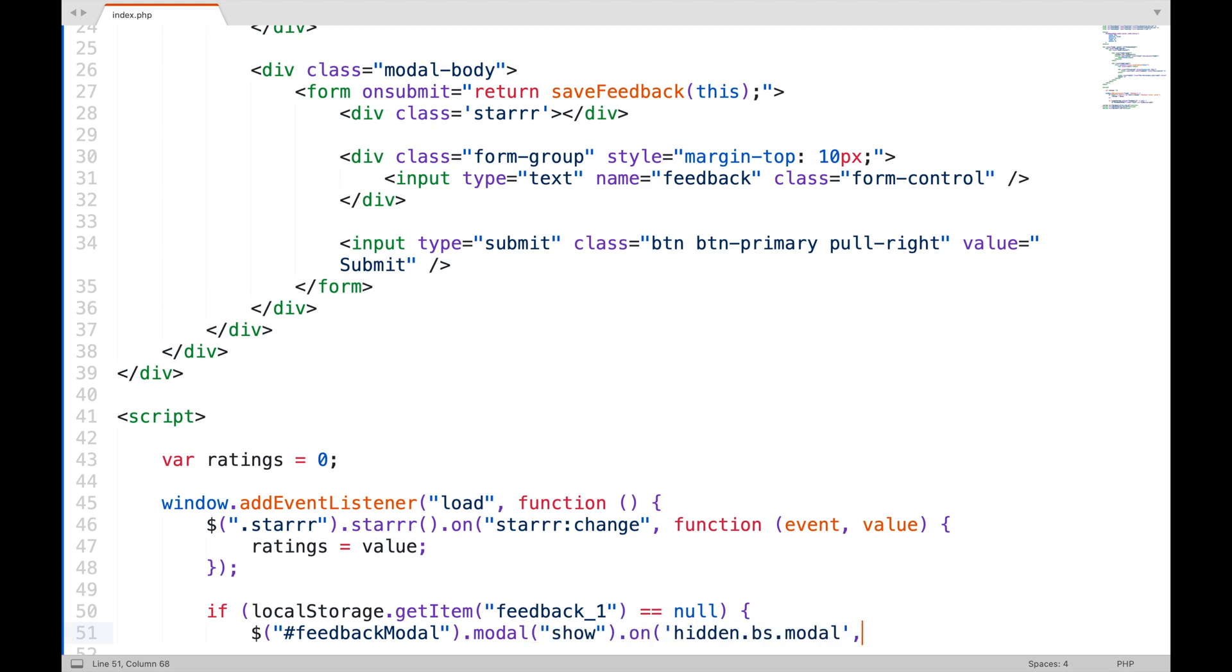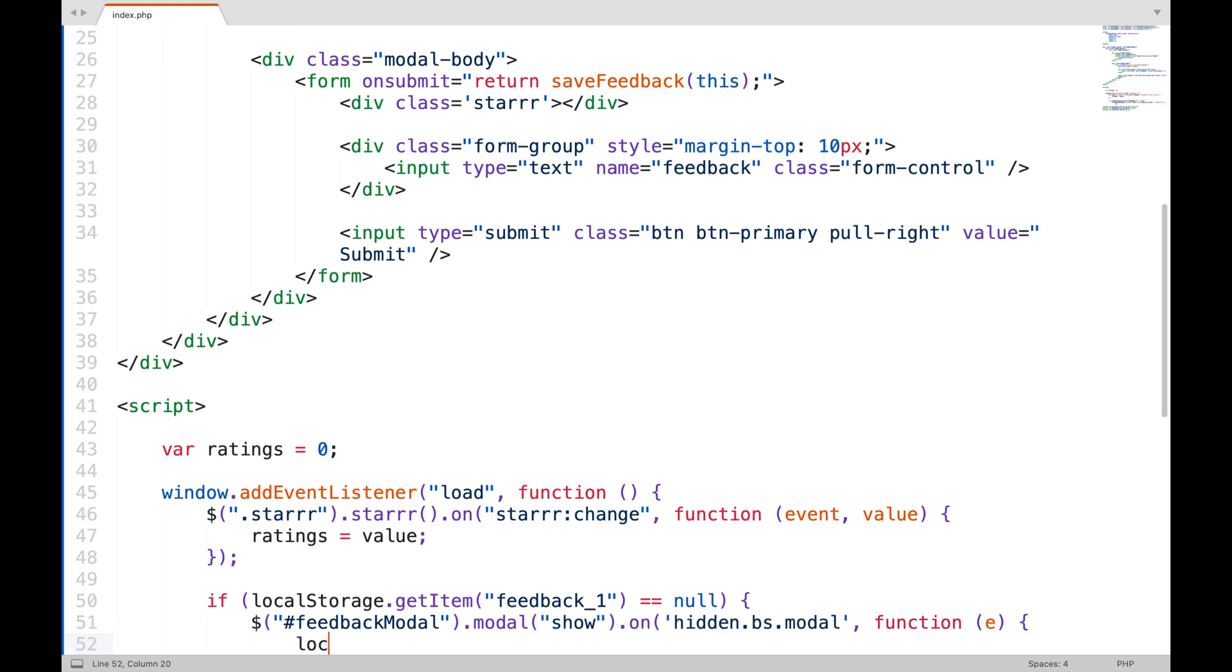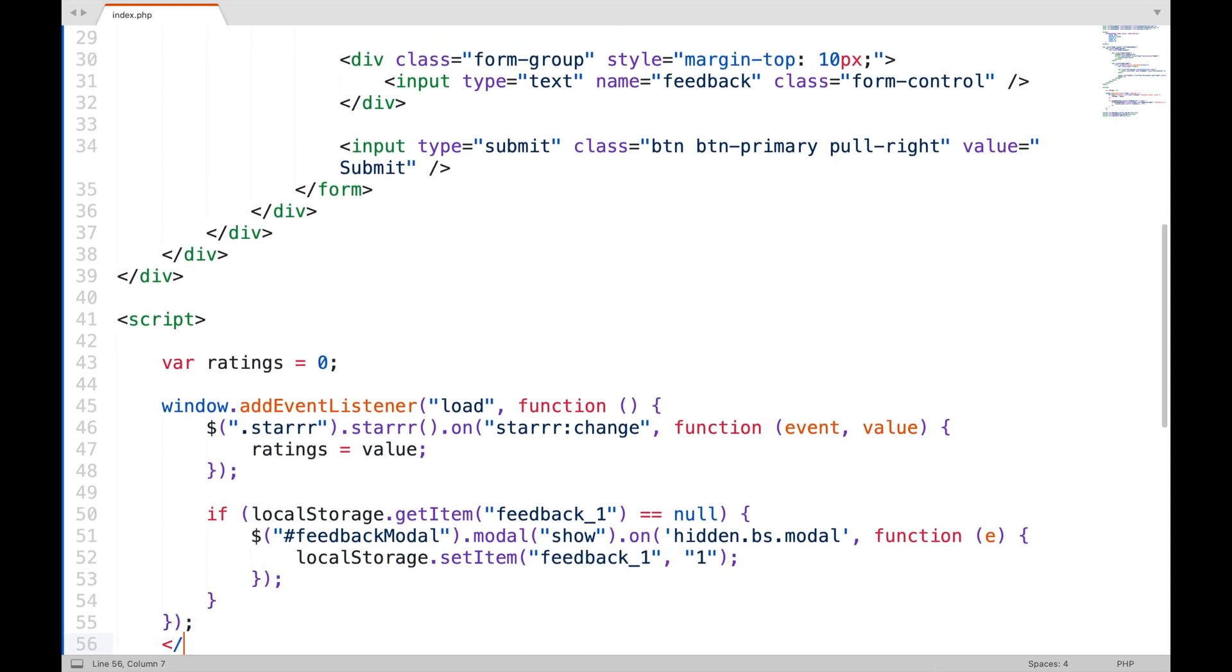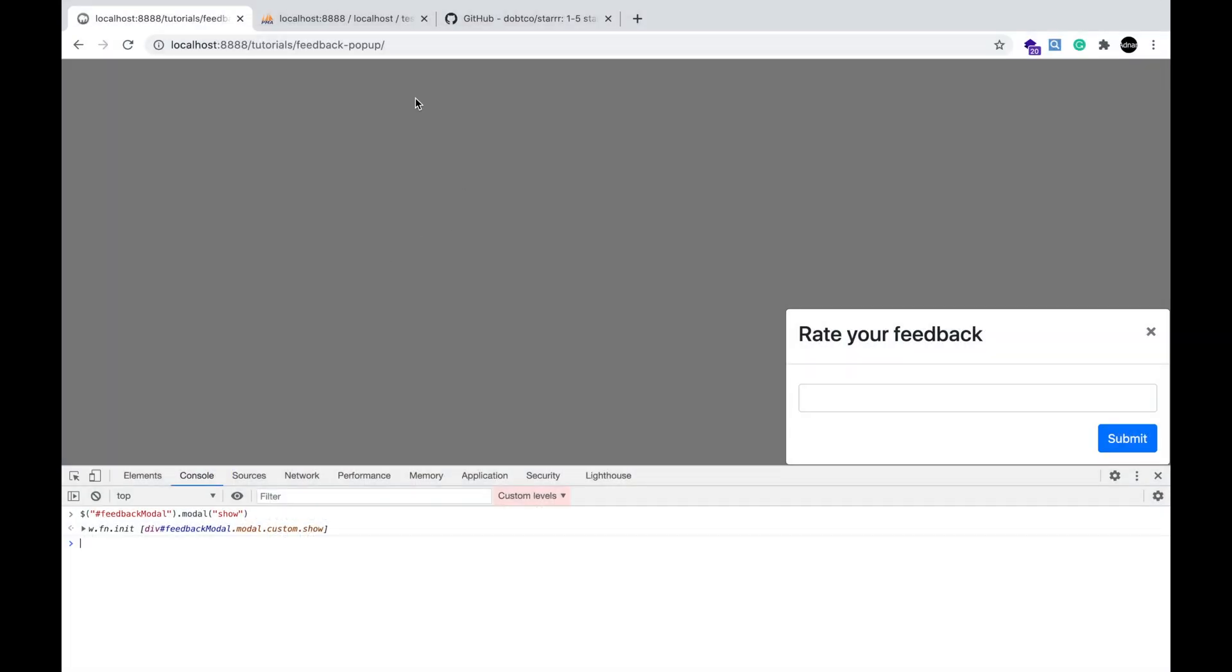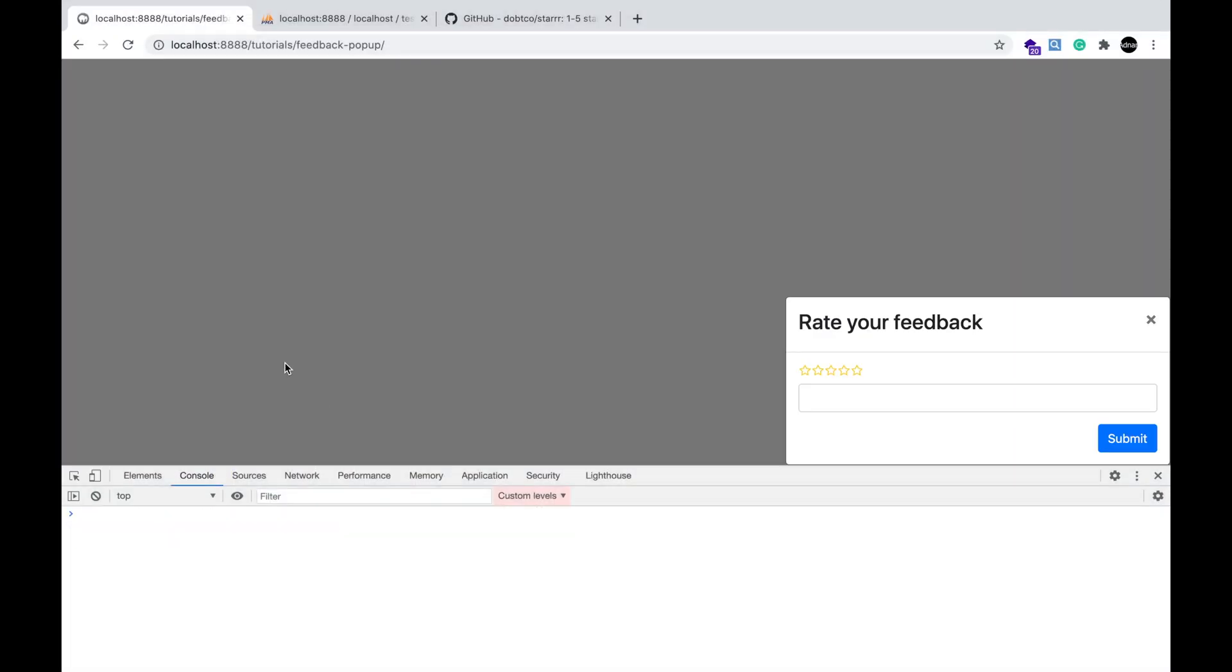And when this modal is closed by the user, I am going to save the feedback underscore one value in local storage. So next time the user visits this page, the feedback underscore one value will be found in local storage, thus it will not show the modal popup. So it is displaying automatically.